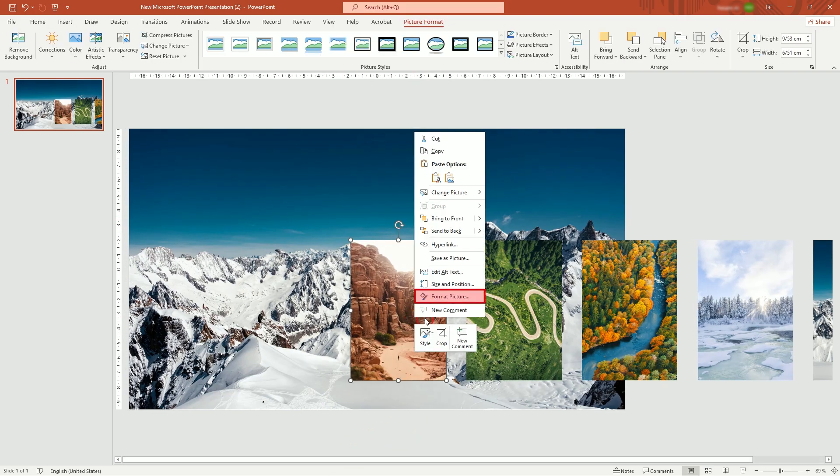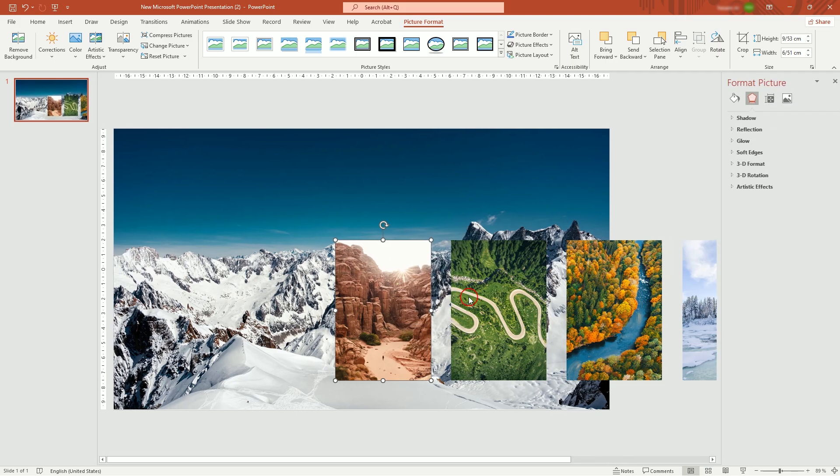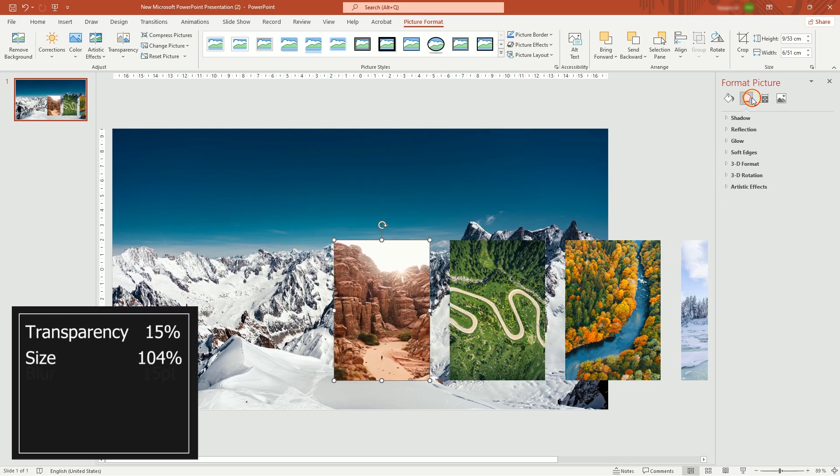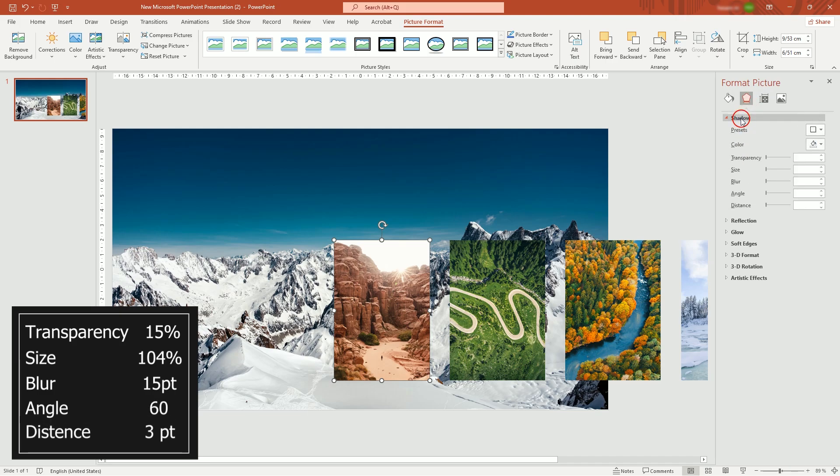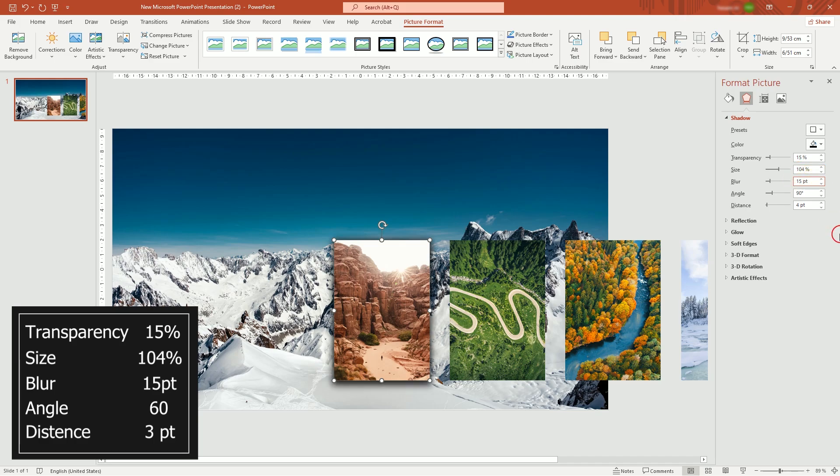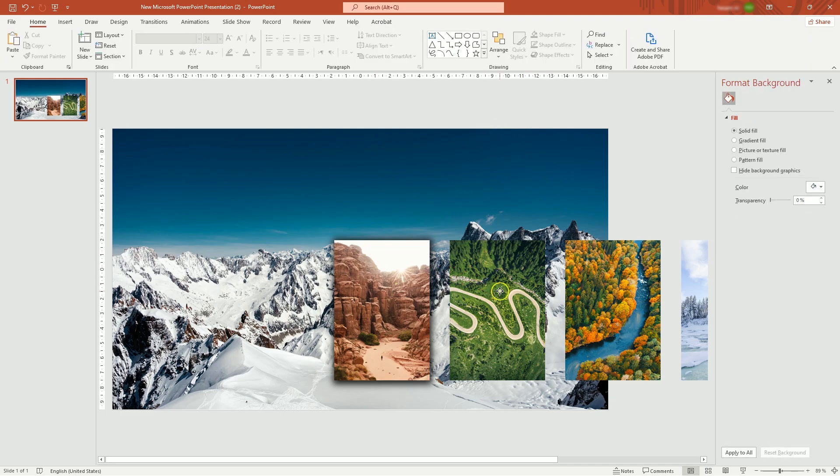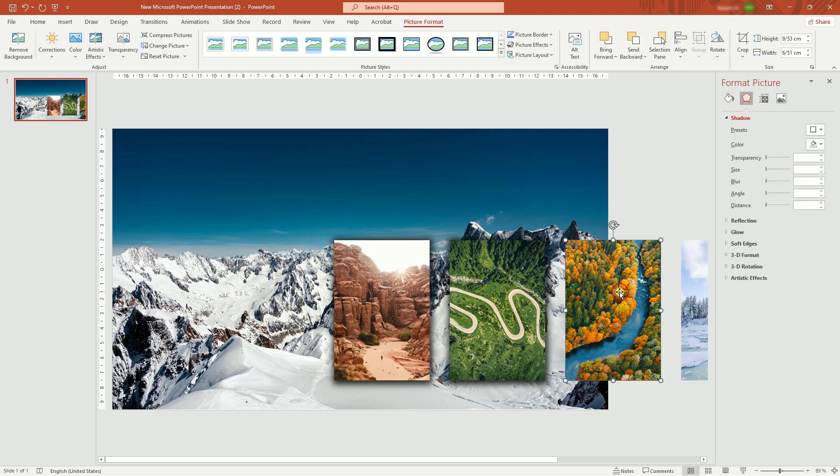Right-click on picture and open Format Picture. In Effects tab, add shadow with these parameters, or ones that suit your taste. Add shadow to all other pictures.